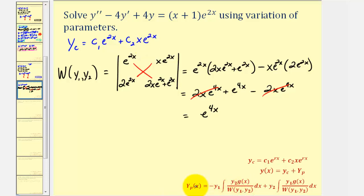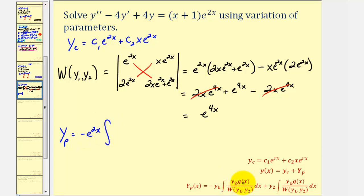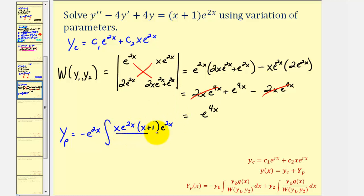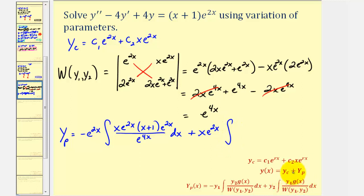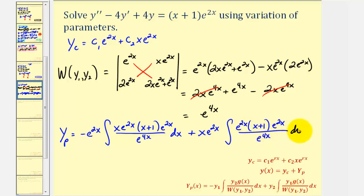Now let's set up our formula for big y sub p, a particular solution. We have negative y sub one, which is negative e to the two x, times the integral of y sub two times g of x over the Wronskian: that is x e to the two x times the quantity x plus one times e to the two x, divided by e to the four x. Then plus y sub two, which is x e to the two x, times the integral of y sub one times g of x over the Wronskian: e to the two x times the quantity x plus one times e to the two x, divided by e to the four x, dx. For the next step we'll simplify before integrating.